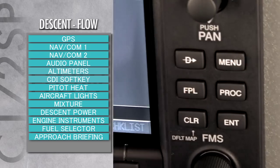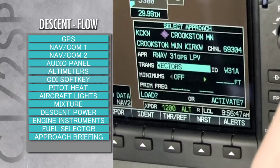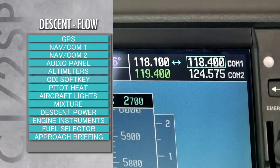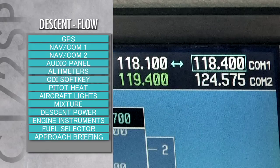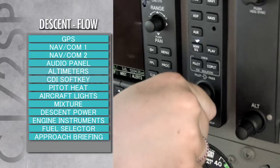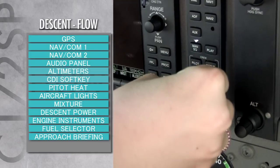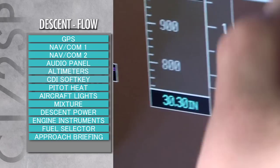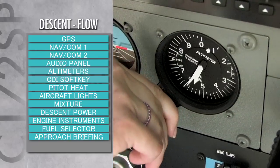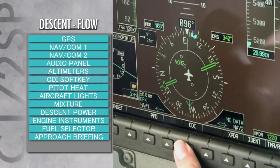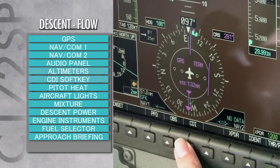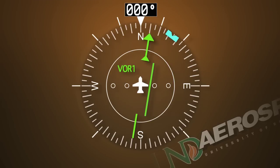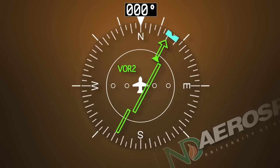GPS: flight plan entered and instrument approach loaded. NAVCOM 1: set the approach control frequency if available, and set the tower or CTAF frequency in standby. NAVCOM 2: set ATIS frequency in use and set ground control frequency in standby. Audio panel: adjust volume level and squelch for both left and right seat, select either COM 1 or COM 2, and ensure all other audio buttons are not selected. Altimeters: set the barometric pressure on the PFD and the standby altimeter. CDI soft key: select NAV source. Note that the course deviation indicator will change color and appearance based on which NAV source is being used — magenta when using GPS navigation, a single green line when using NAV 1, and a double green line when NAV 2 is selected.